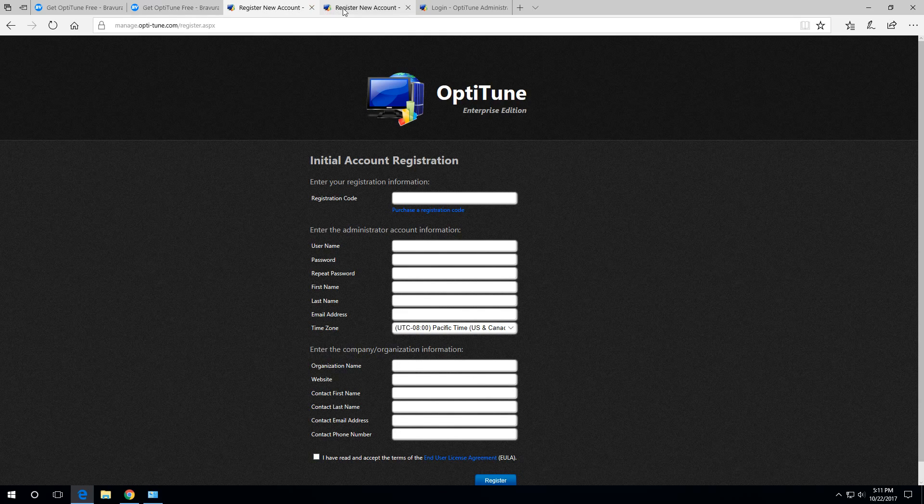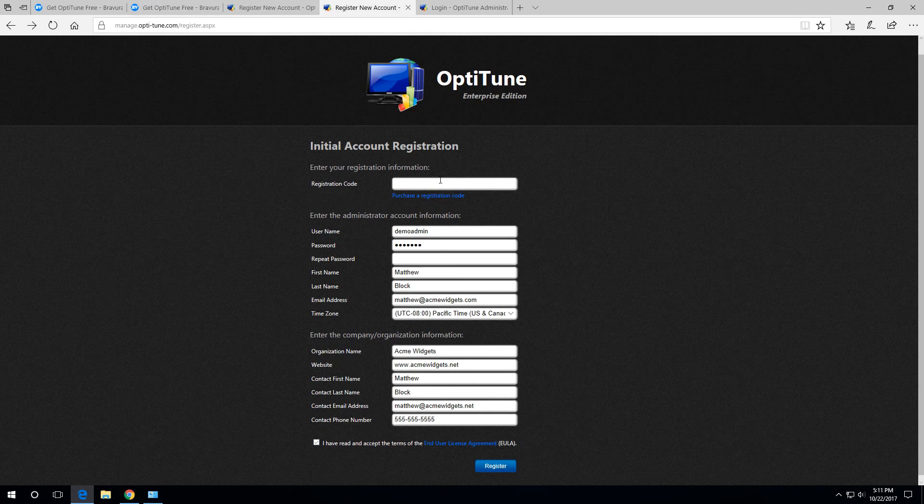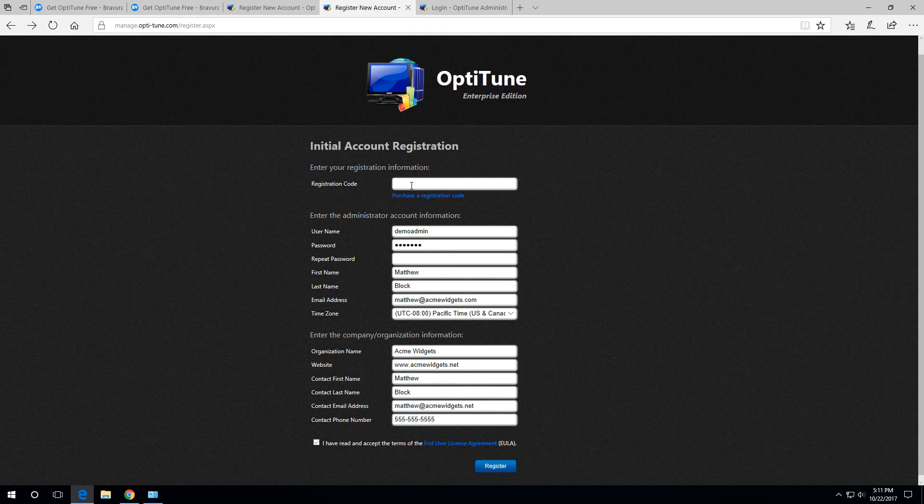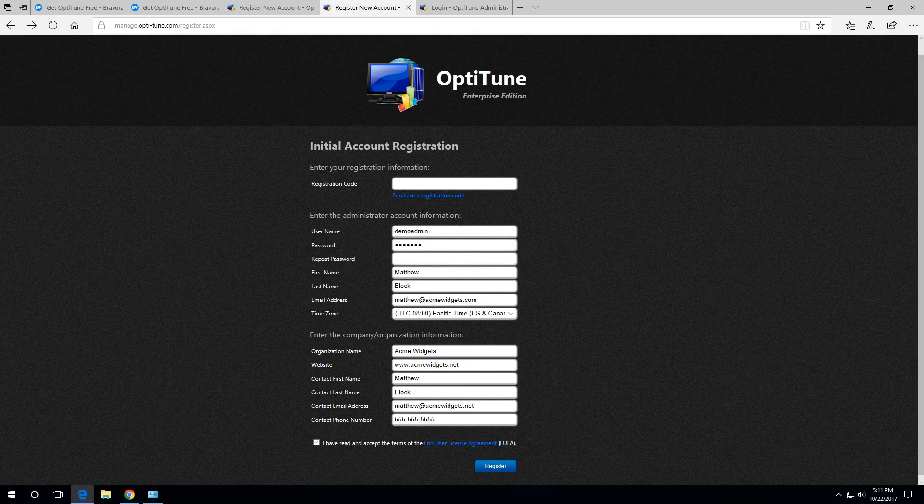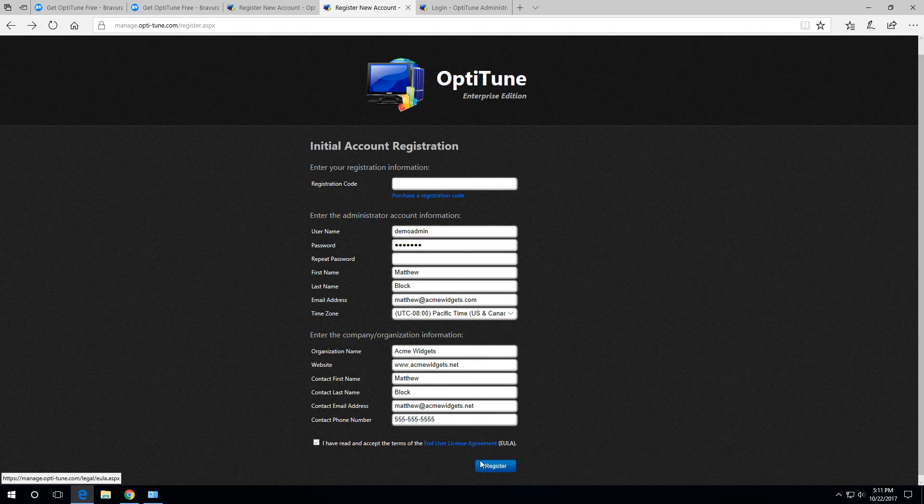Here's an example that we filled in. This username is going to be demo admin. Note that the username is different from your email address, and you can change your email address and keep the same username. Then you'll click the register button after filling in these fields.